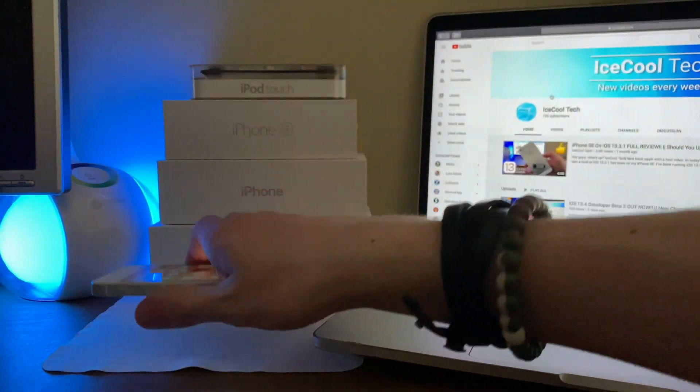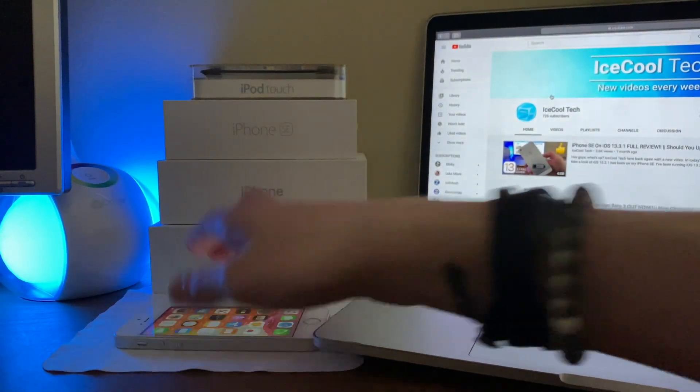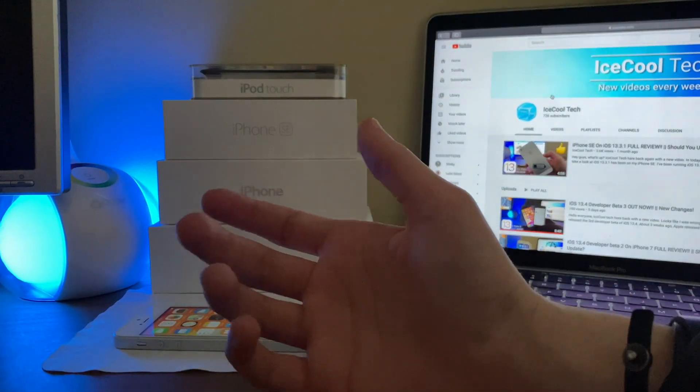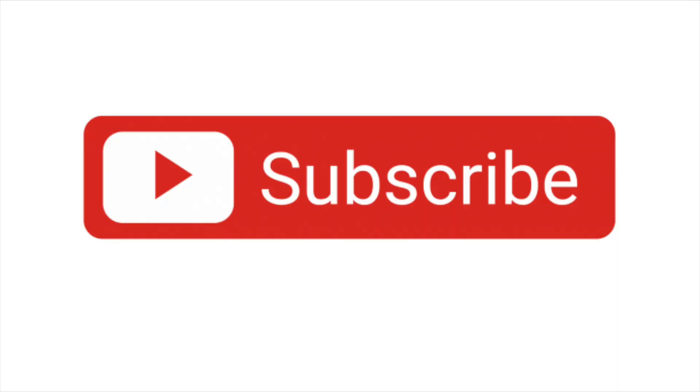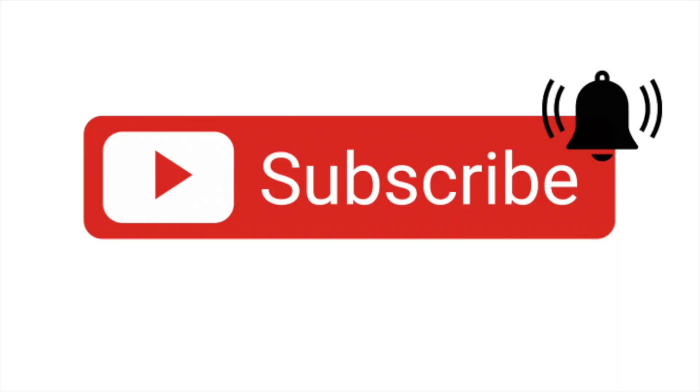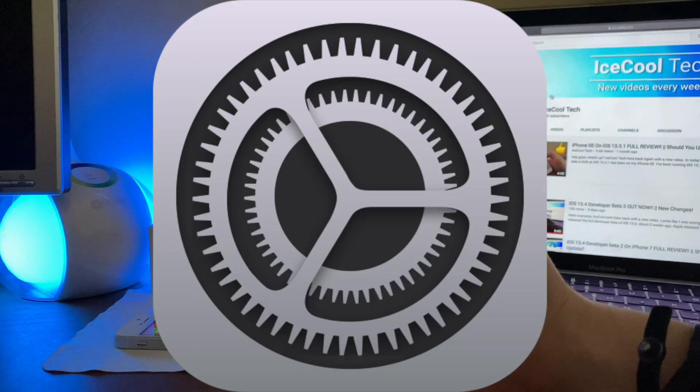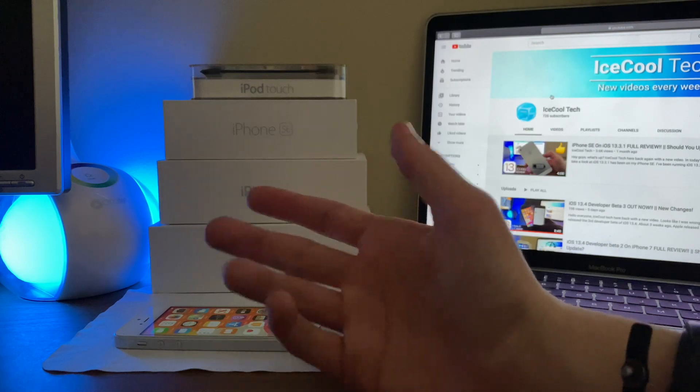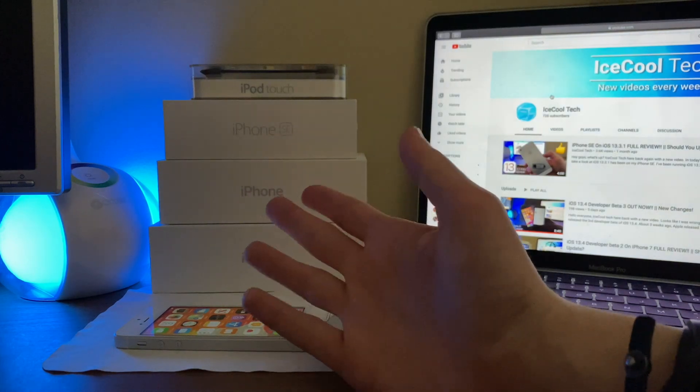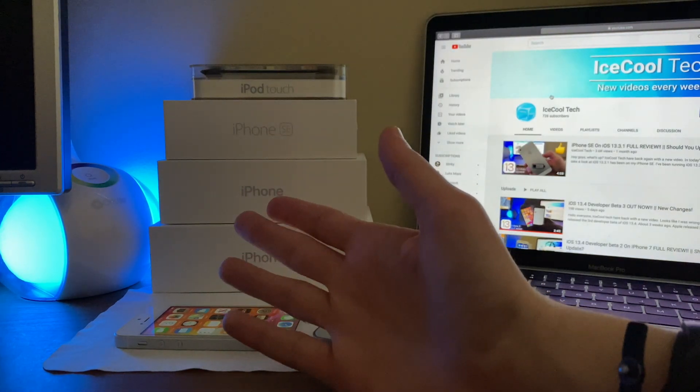Now before we get into today's video, if you happen to be new to the channel, definitely make sure to hit that subscribe button with notifications turned on to stay up to date with all the latest news, announcements, and of course updates from Apple, as well as reviews, tutorials, and more from iSchoolTech.